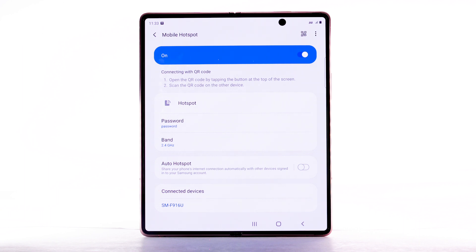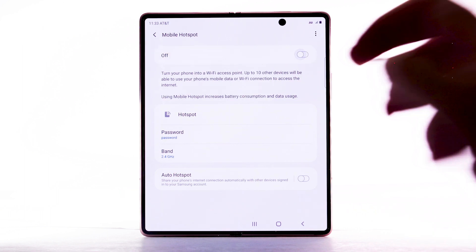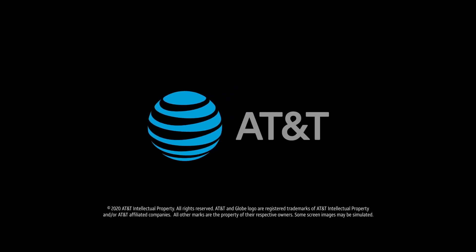To turn off Mobile Hotspot, select the Mobile Hotspot switch to turn it off.